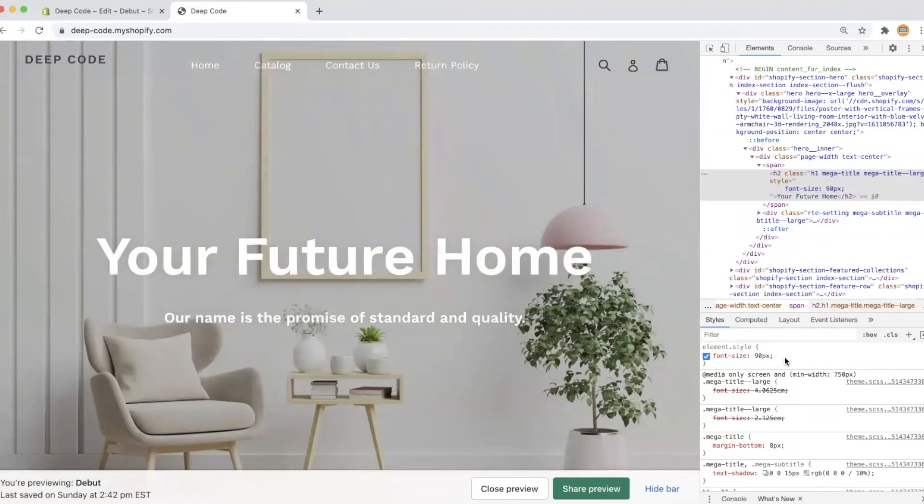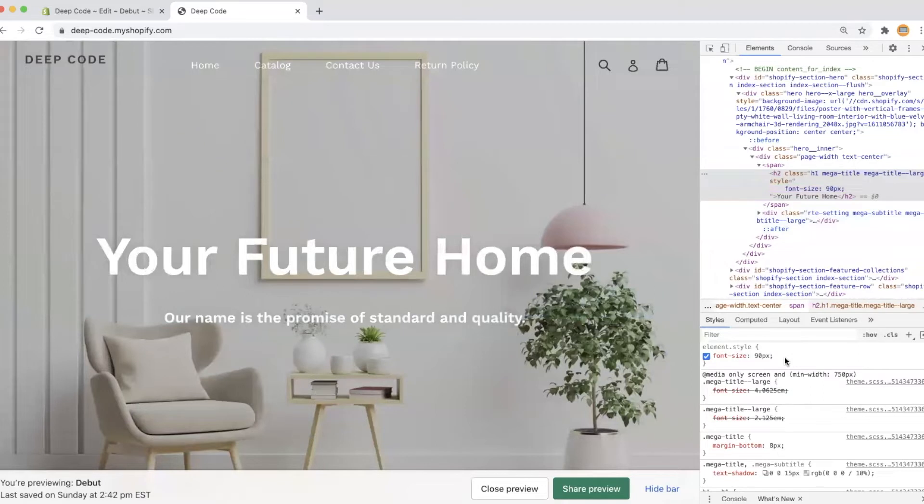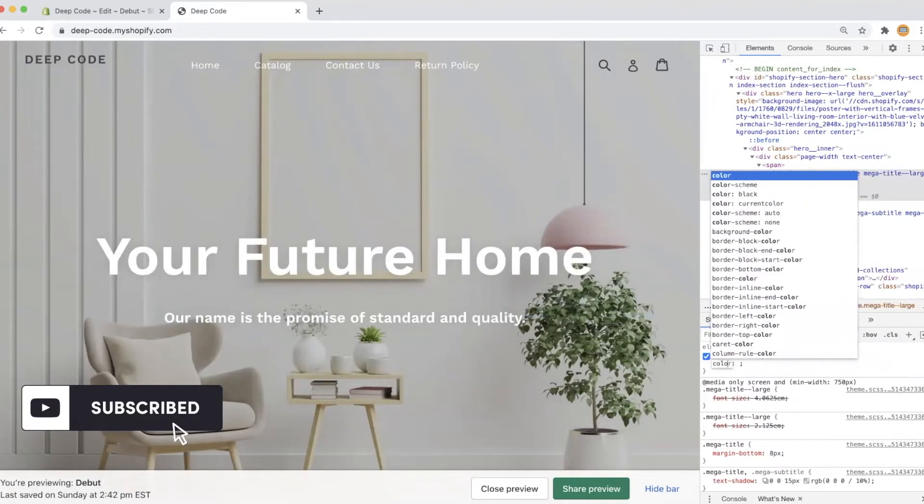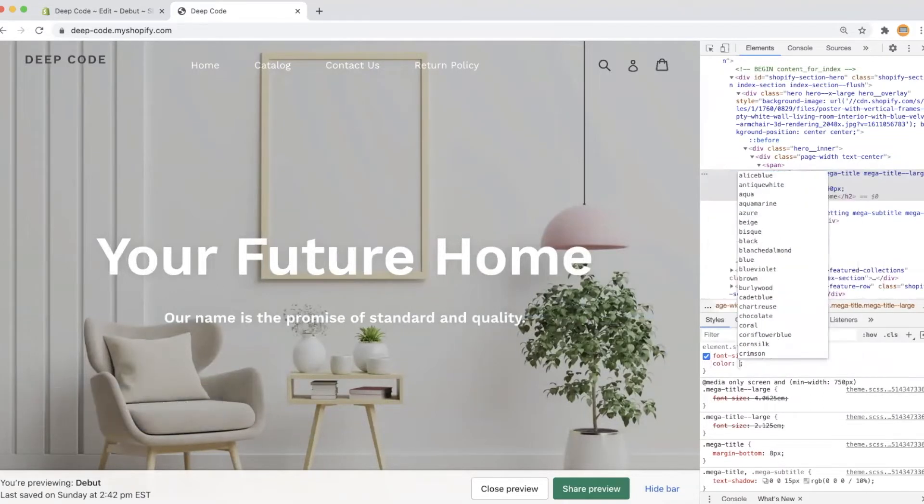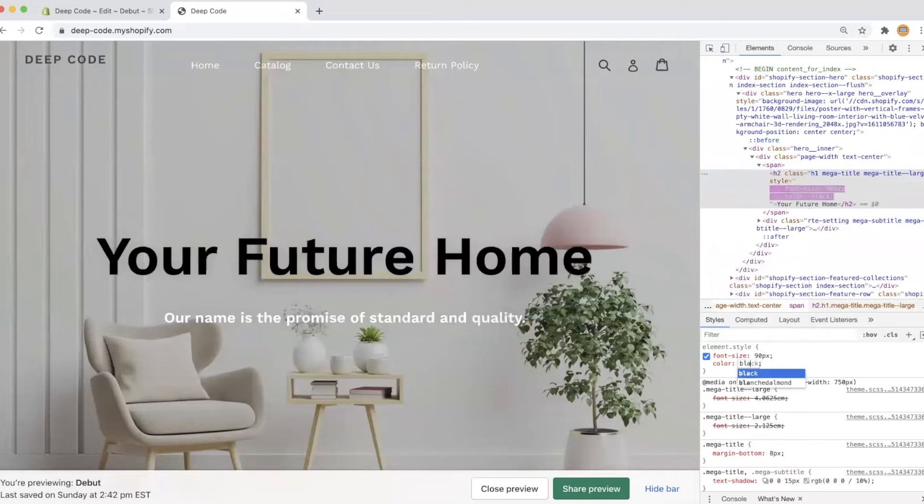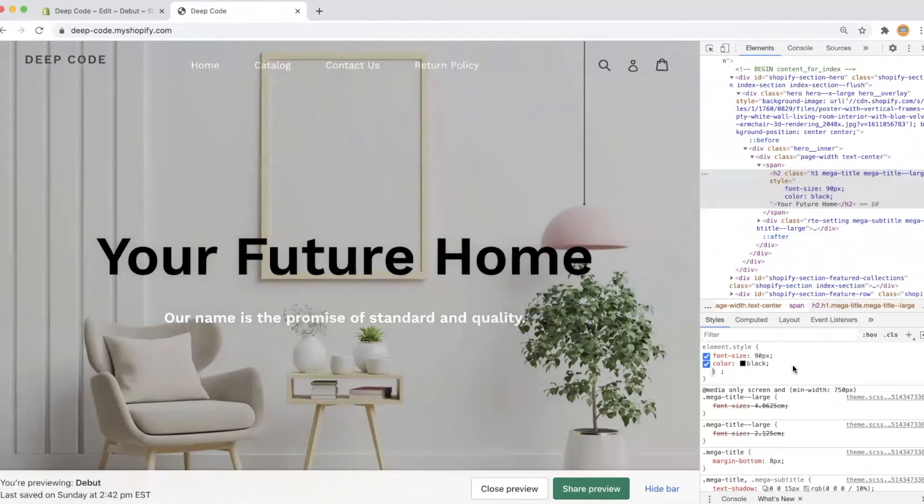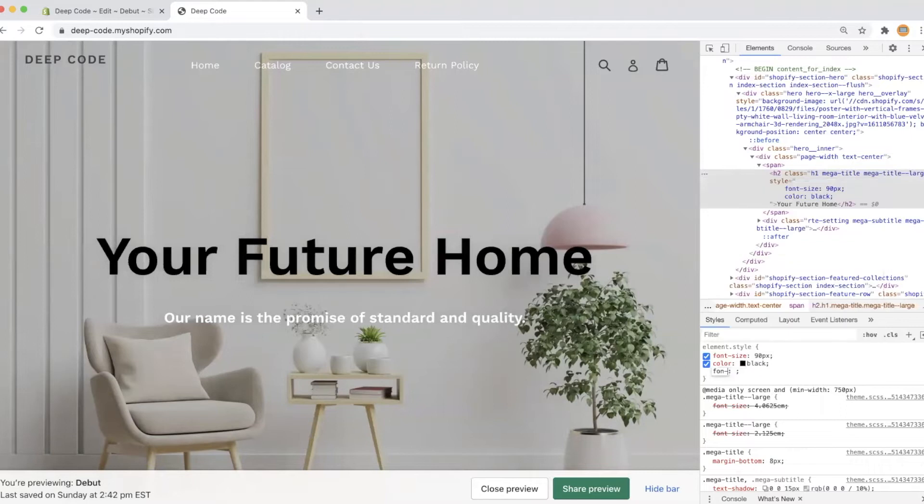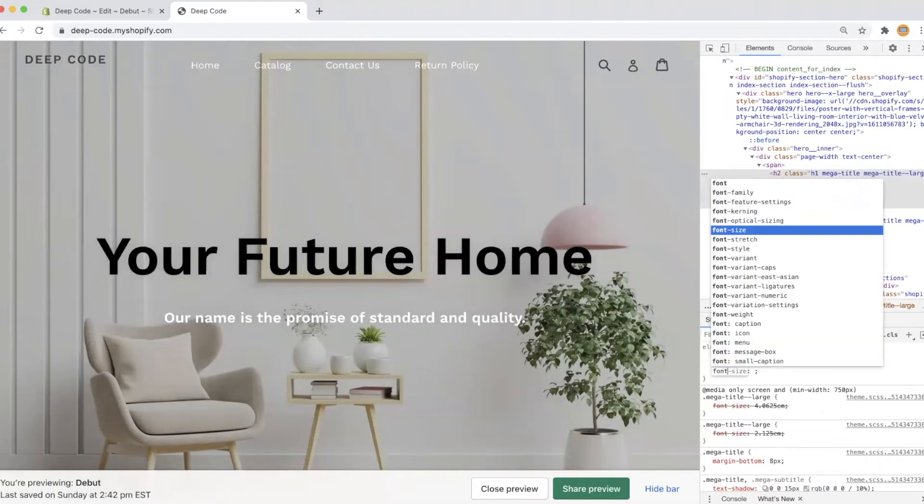Then I want the hero title to have different color than the subtitle, so I set the color equals black. Last I would like to have the hero title to be cursive, so I change the font family to be cursive.